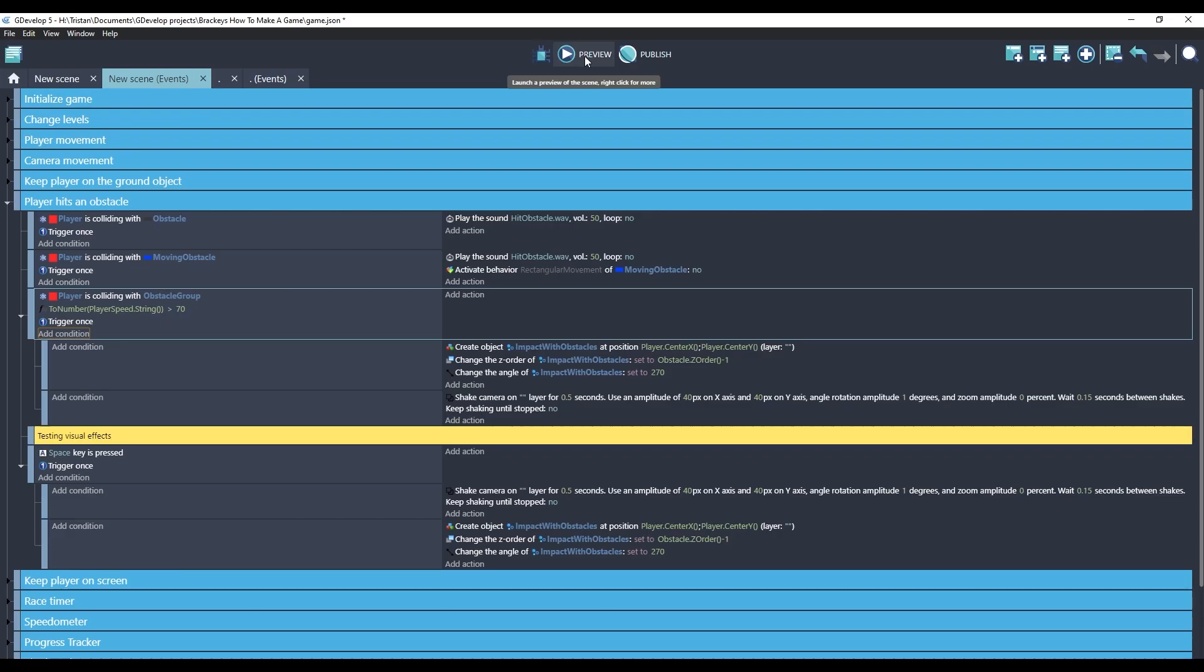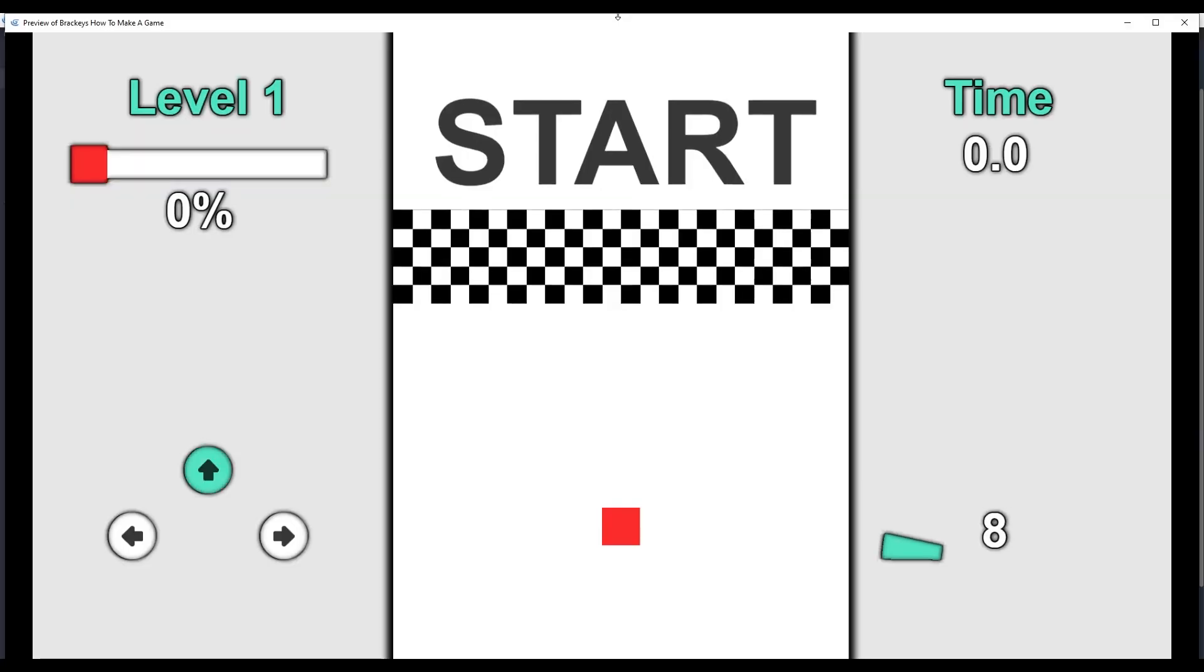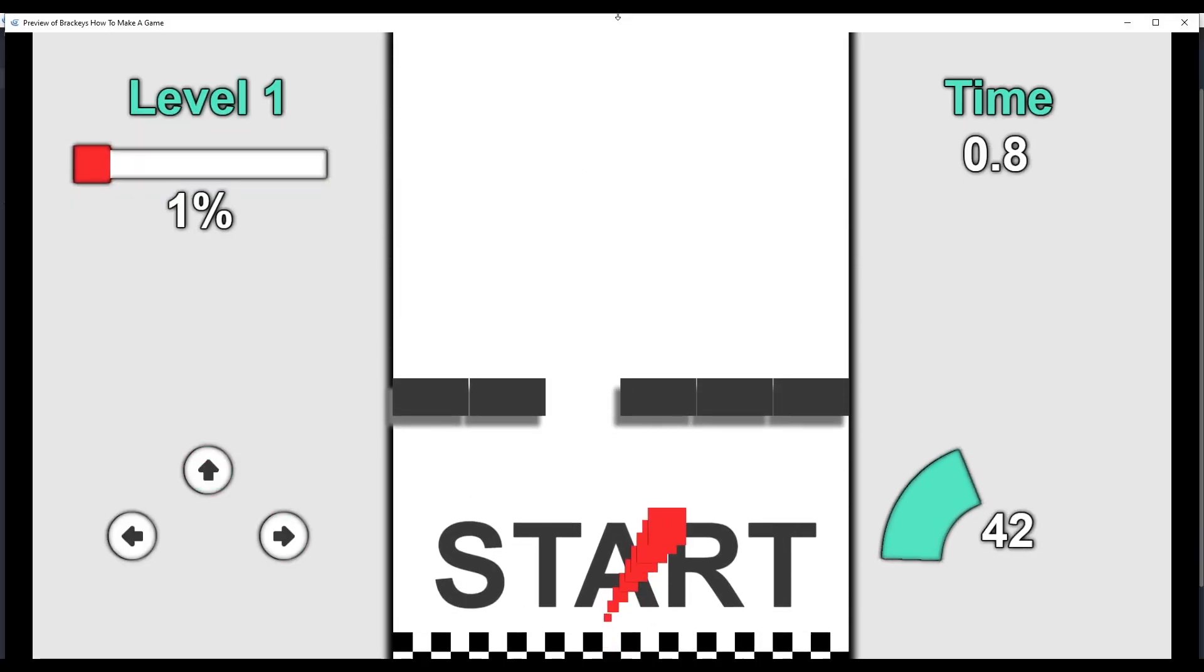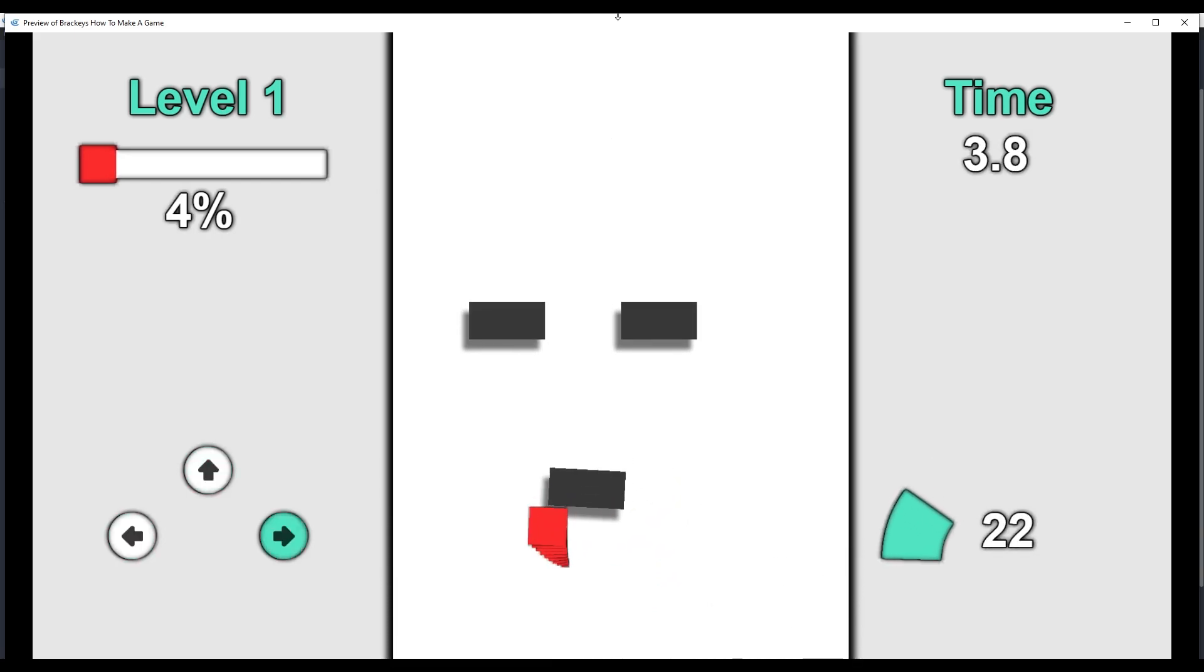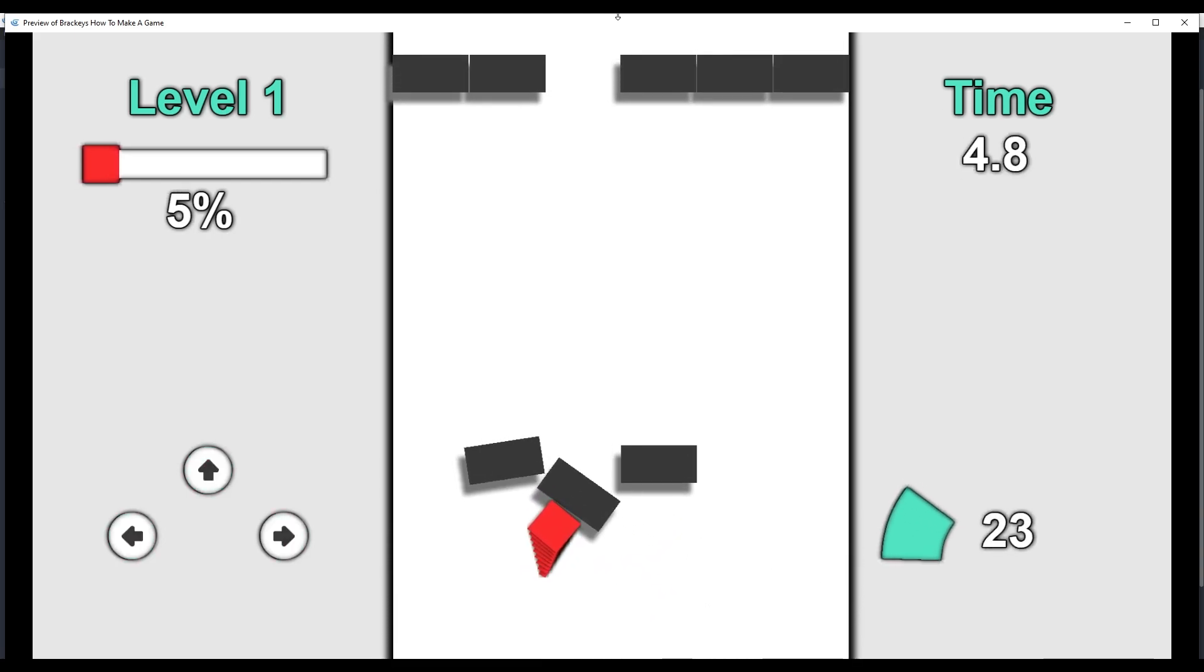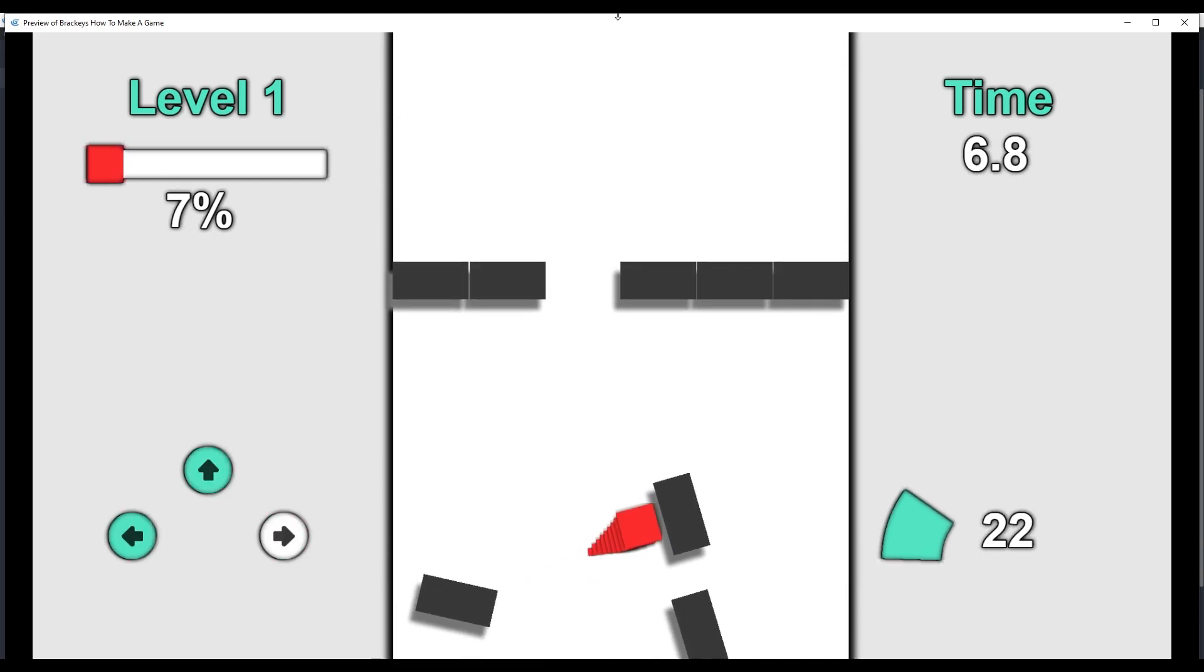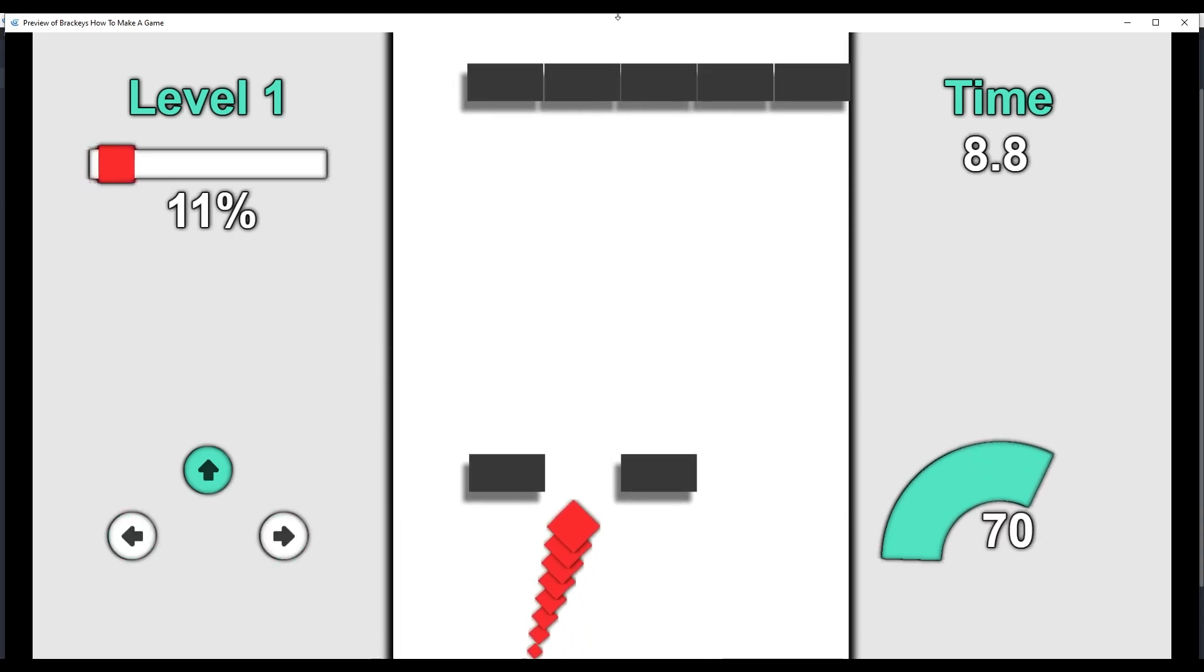This means that the visual effects will only happen when the speedometer shows above 70. Let's see if that works. Let's start with a small impact.